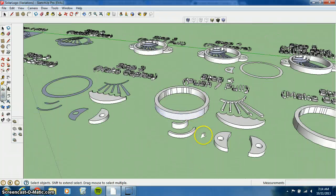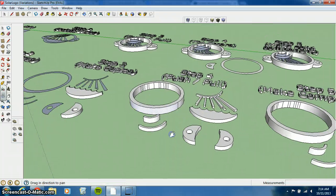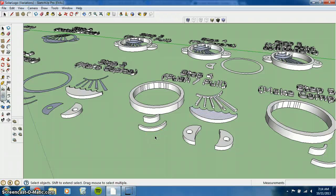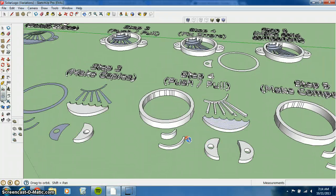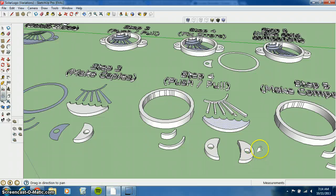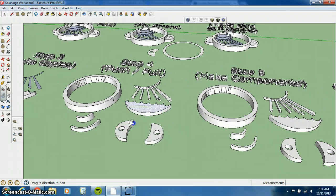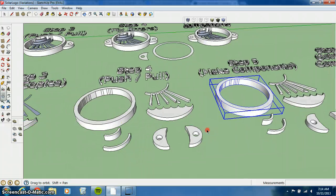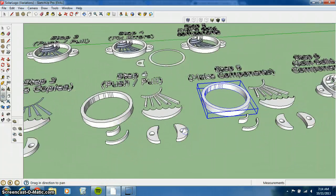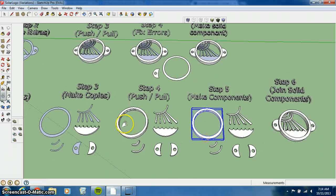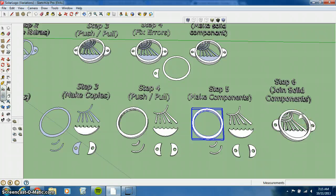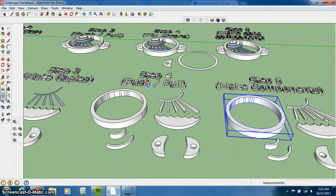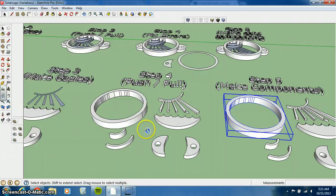And once you get that, then you can basically make each a solid component. So the benefit to this technique, or this sequence of steps, is that you can ensure that each individual part of your design will be a solid component. And then the last thing is actually putting them all together. So I think I've already made those solid components. Let me show you how this thing will work here. So just to give you an idea of where we're going, we're going to take each of these things, make each a solid component, and then join all of those solid components together. So just a reminder, how to make a solid component.